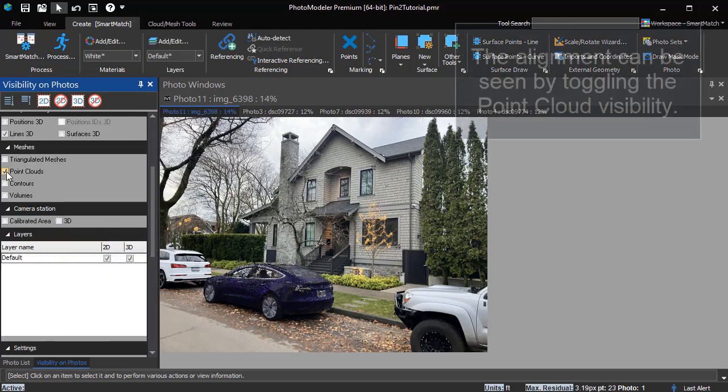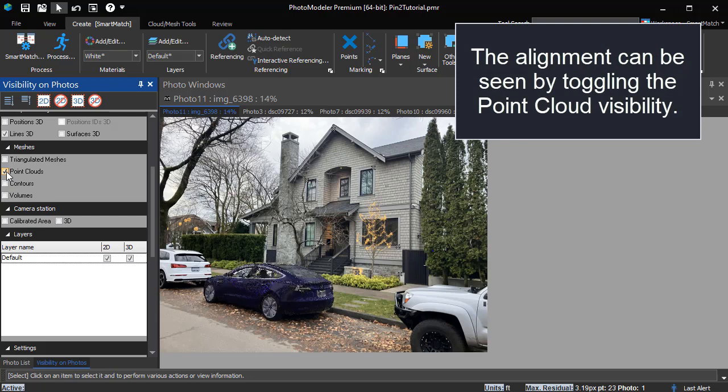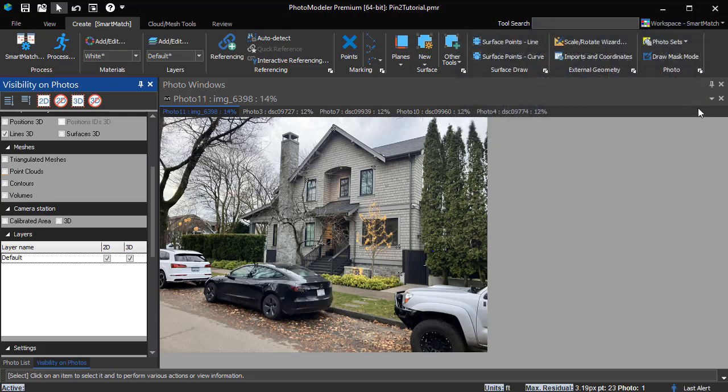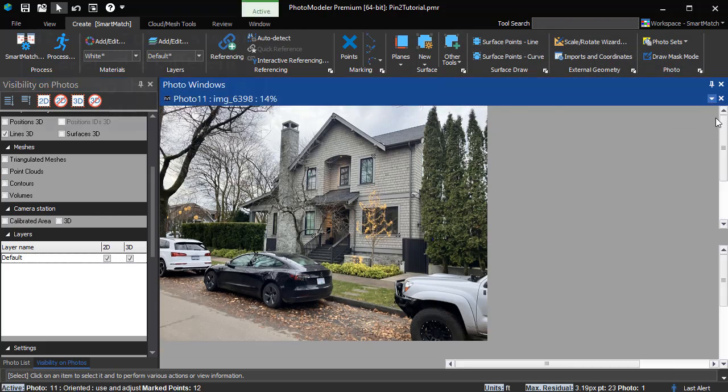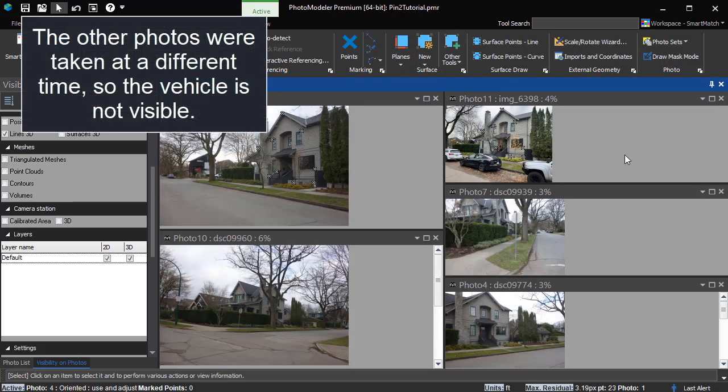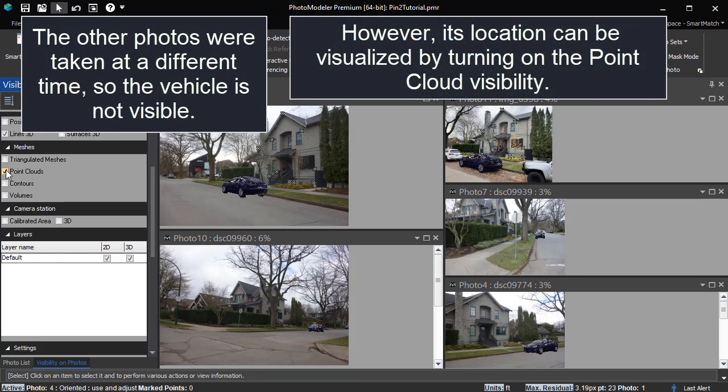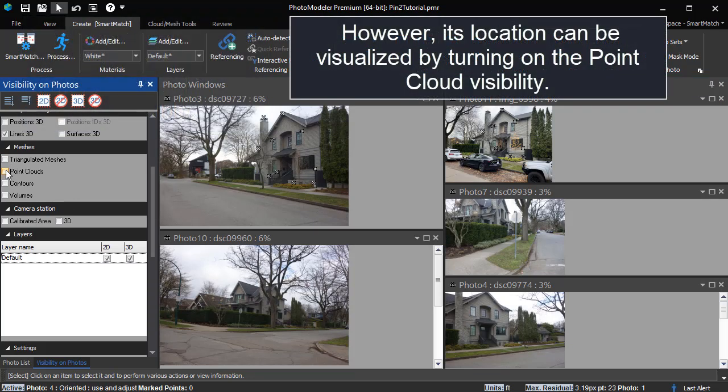The alignment can be seen by toggling the point cloud visibility. The other photos were taken at a different time, so the vehicle is not visible. However, its location can be visualized by turning on the point cloud visibility.